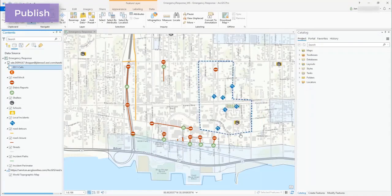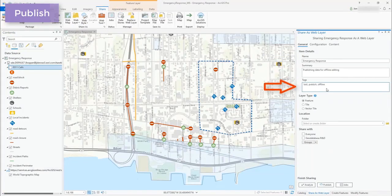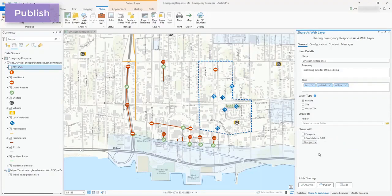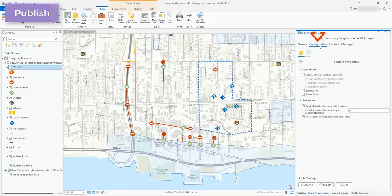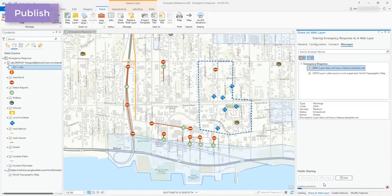If desired I could also choose to use branch versioned data. So I'm going to share this, give this web layer a name, write a brief summary and include a couple of tags to make it easier for discovery by others in my group. Feature is already selected as my layer type and since I want to share this to a subset of my organization I'm going to choose the option to limit access to the group. Before I publish I need to make sure that I update the properties for this feature layer to enable sync. Enabling sync is a requirement for taking the data offline for editing and can be found here under the configuration tab within the share pane. Once that's done I'll analyze my map and we're ready to publish.